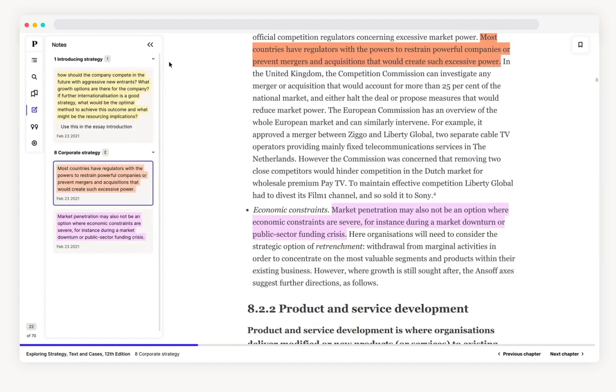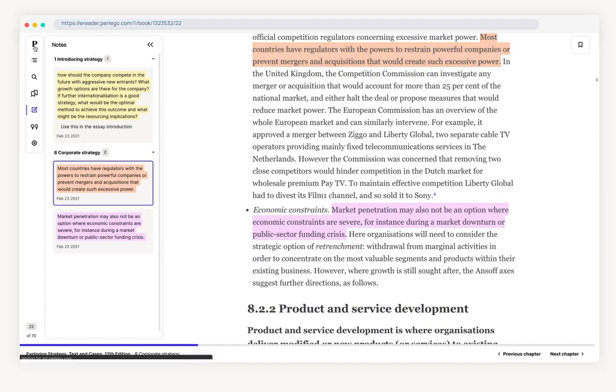Because each chapter has a unique hyperlink you can share this book from the exact chapter you are currently reading just by copying the URL. Other users clicking on your link will be directed straight to the chapter.